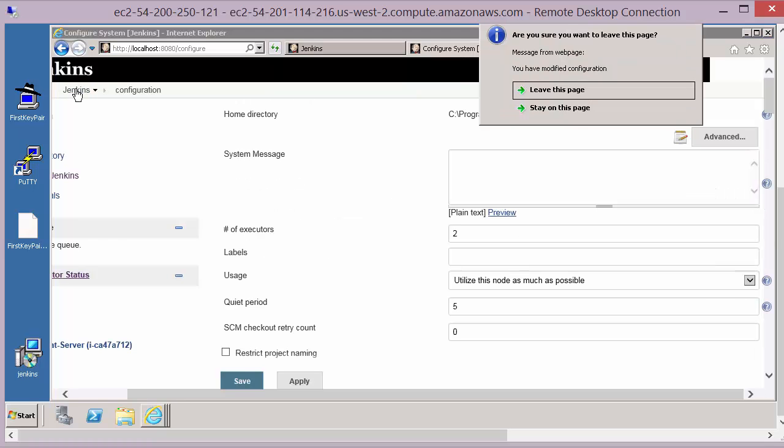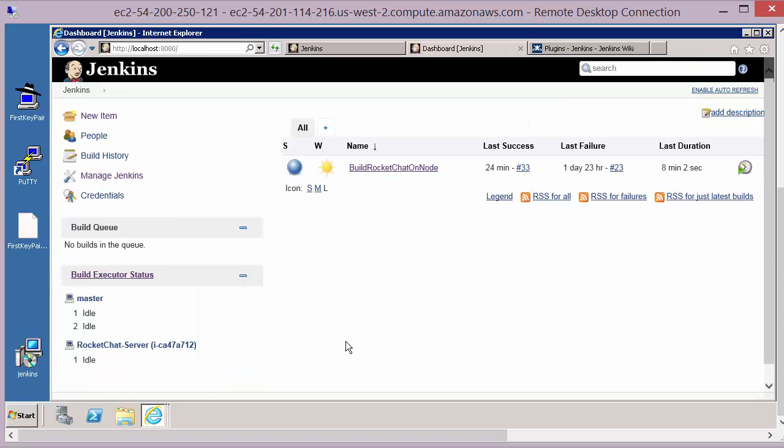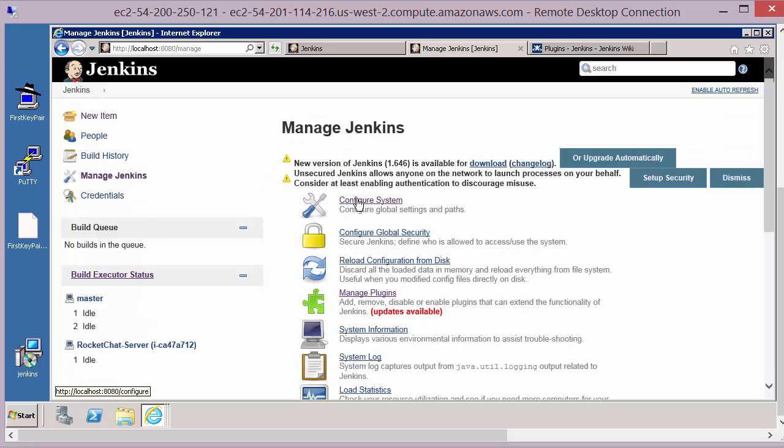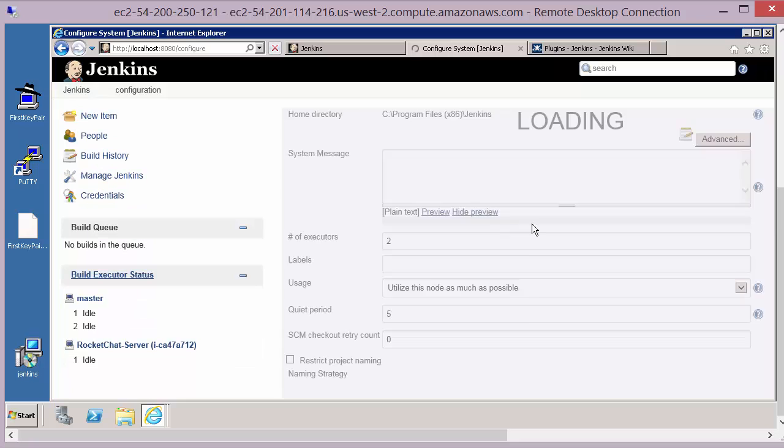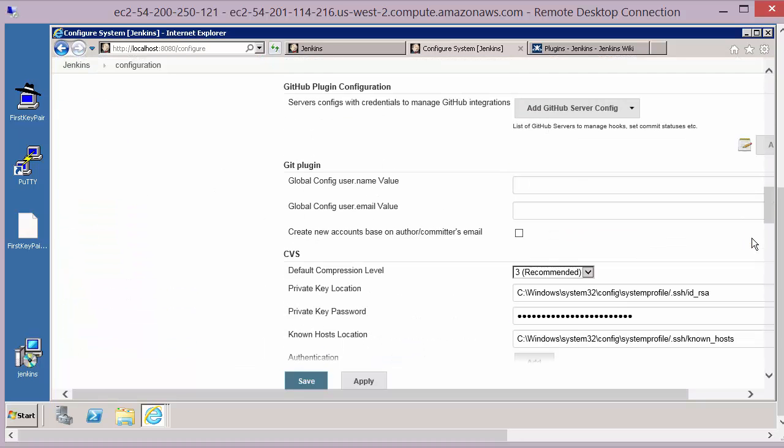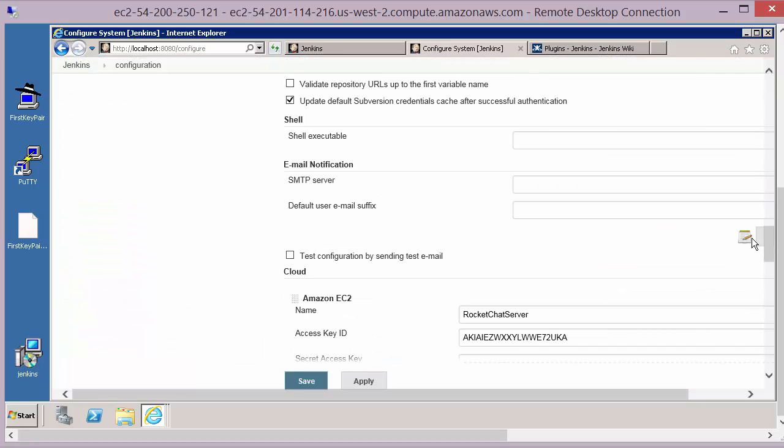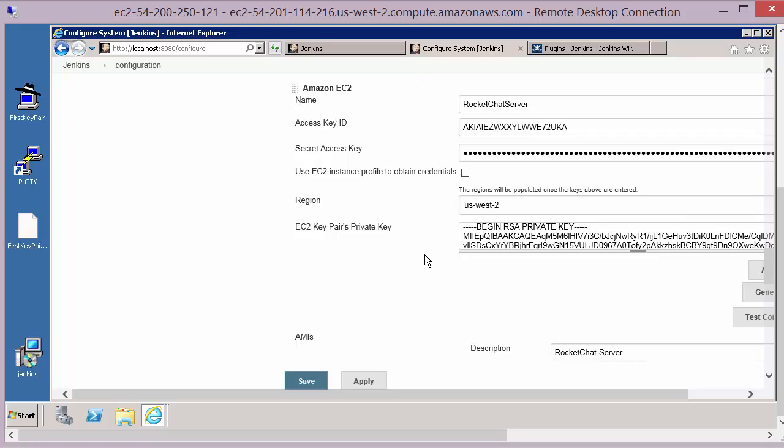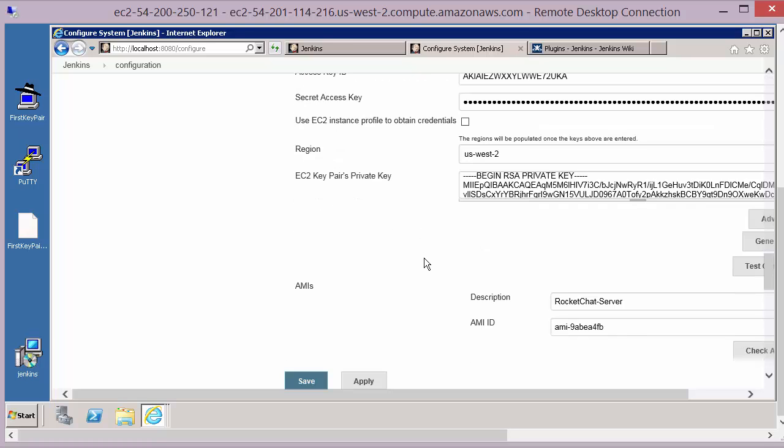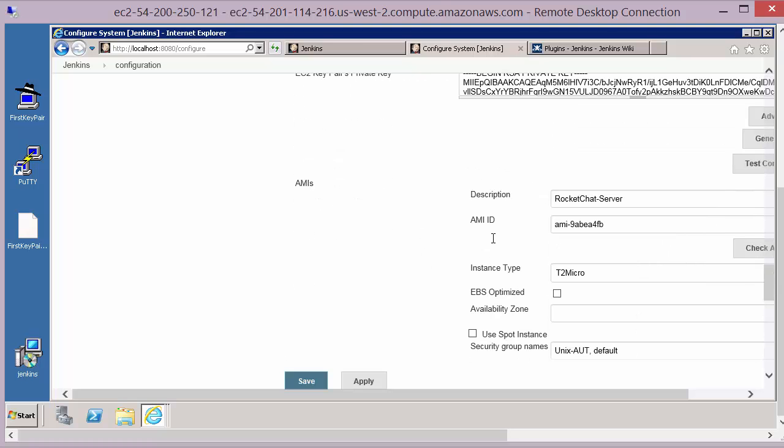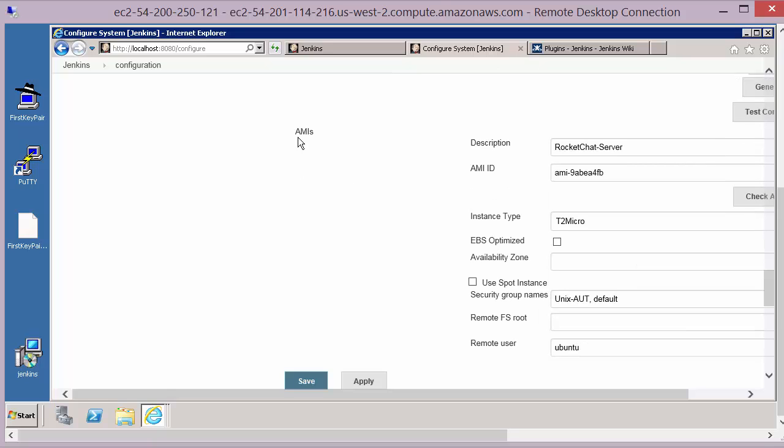So the second configuration item we need to set up is the configuration of the node that we want to create in our Amazon EC2 account. So again back to manage Jenkins, the configure system, and you'll see below our cloud settings. Below that once we've tested the connection we then get a section called AMIs and this allows us to create details for our Amazon machine instances.